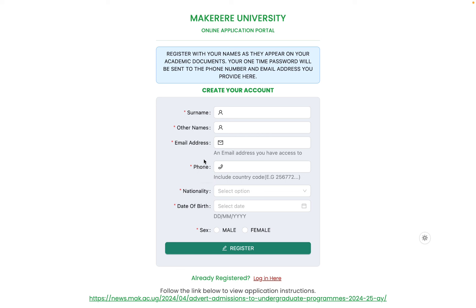These two contact details will be used to reach you. Select the right nationality, because your nationality will be used to bill you. If you select a non-East African country, you will pay the international fee. If you select East African but you are an international applicant and your nationality does not match your documents, your account will be flagged and you will be disqualified.